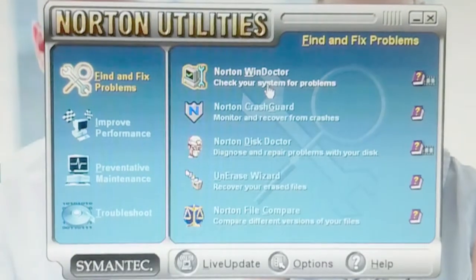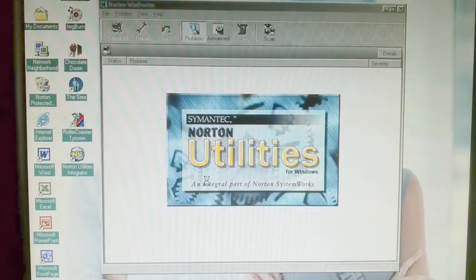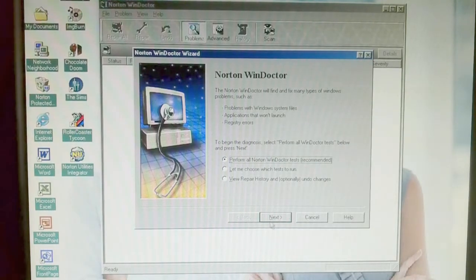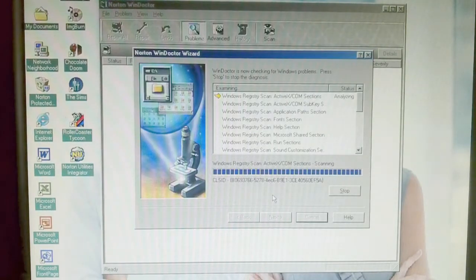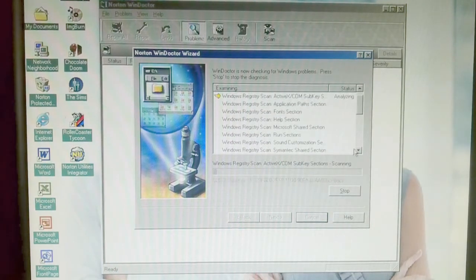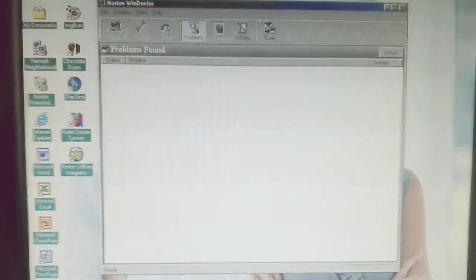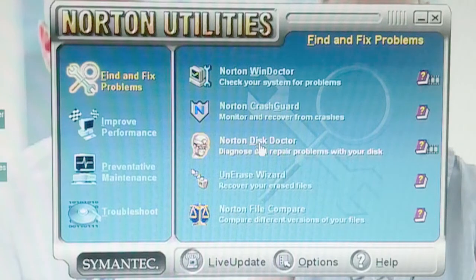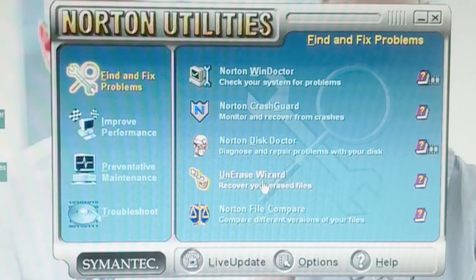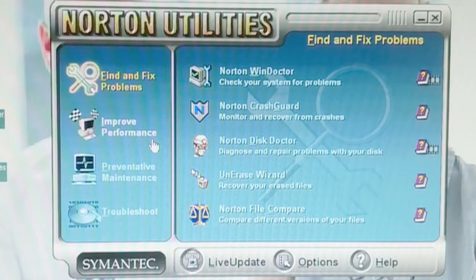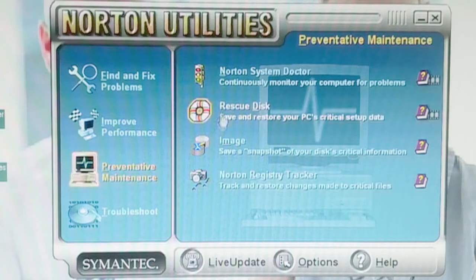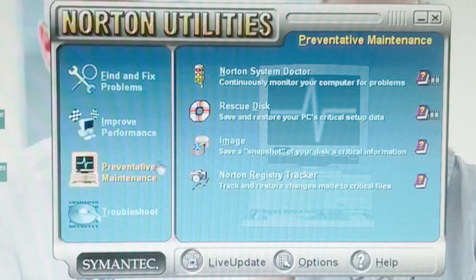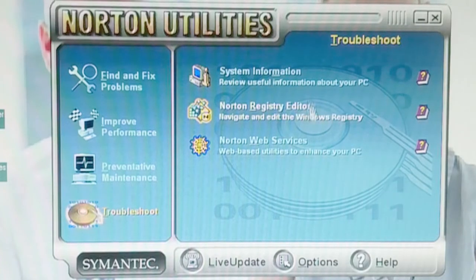All right. So that's how that works. Now let's go and open up the Norton utilities integrator. Let's check our system for problems with Norton Wind Doctor. All right. Go ahead and continue. Oh, I did notice it did say Windows 95. Perform all tests. That is a lot of tests. I'll probably not do all of these. So yeah, I assume this just scans your computer for most problems. Crash guard probably protects you from crashes. Disk doctor fixes your disk if something happens and repairs it. Recover your erase files. We already checked that out. Norton file compare probably checks between files. Speed disk. Optimization winter space wizard does stuff. System doctor rescue disk. Image. Register tracker. And troubleshoot.